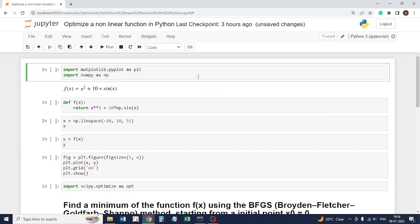In this video we are going to see how to optimize a nonlinear function in Python. Last time we saw how to optimize a linear programming function. This time we are going to see how to optimize a nonlinear function.